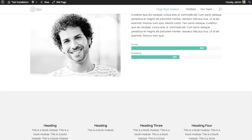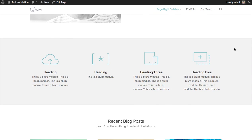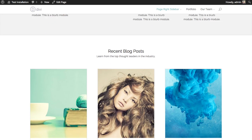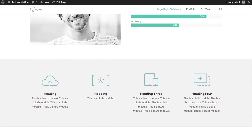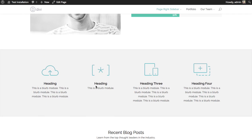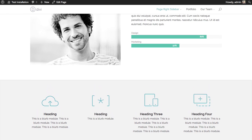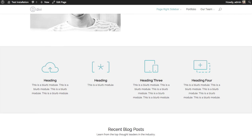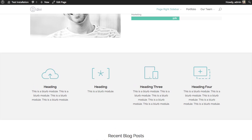So we have our main section, and I have these four blurbs here that I just added, each with a different icon image. And that's about it — that's a basic overview of the blurbs module.